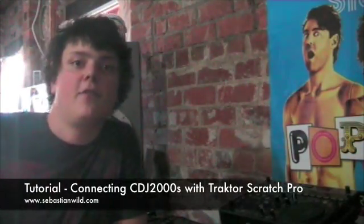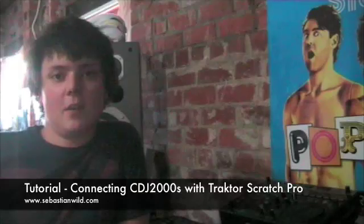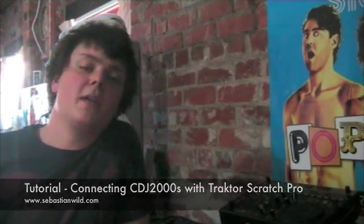Hi and welcome to the first edition of a series of tutorial videos I'll be putting together for some current DJ technology which is out there. Today for the first edition we're going to be discussing how to link your CDJ 2000s up to Traktor Scratch Pro.